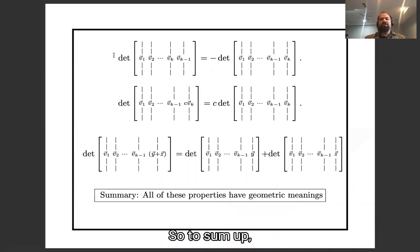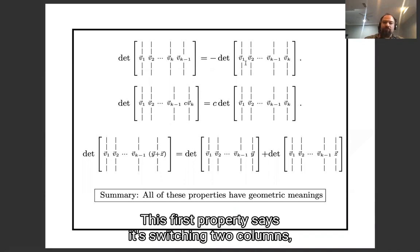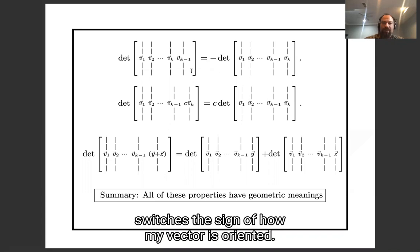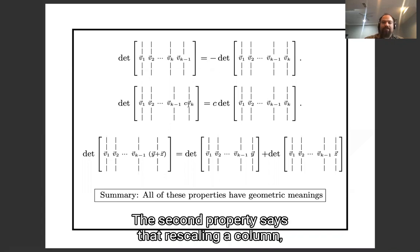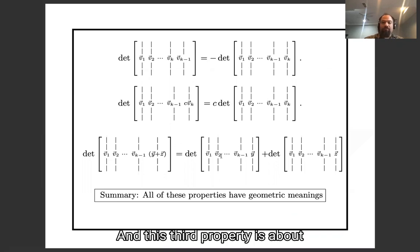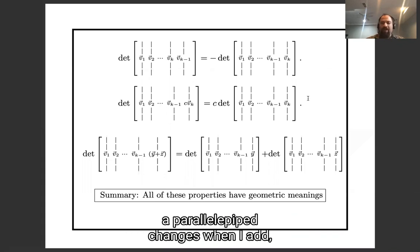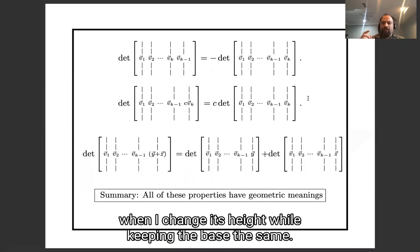To sum up, all three properties have straightforward geometric meanings. The first says switching two columns changes the orientation sign. The second says rescaling a column rescales the area. The third describes how the volume of a parallel pipette changes when you change its height while keeping the base the same.